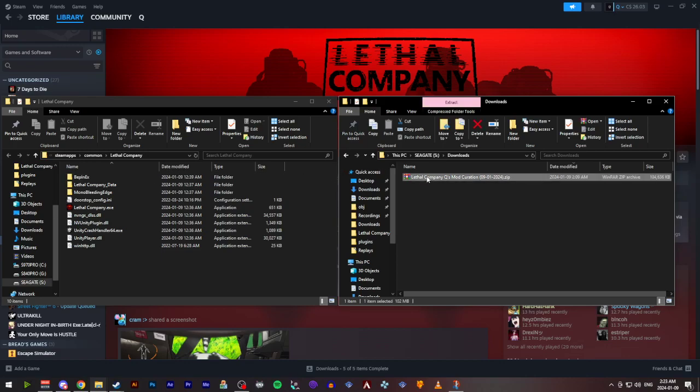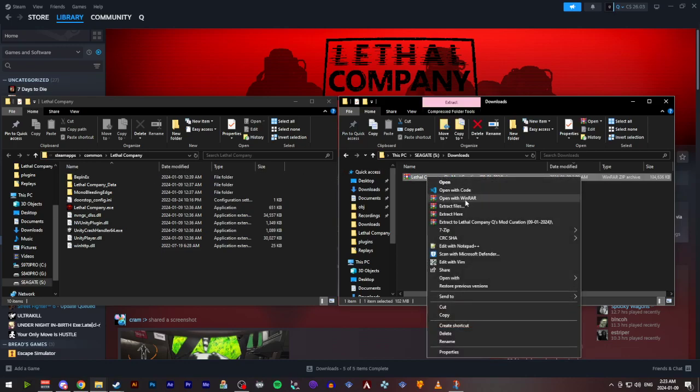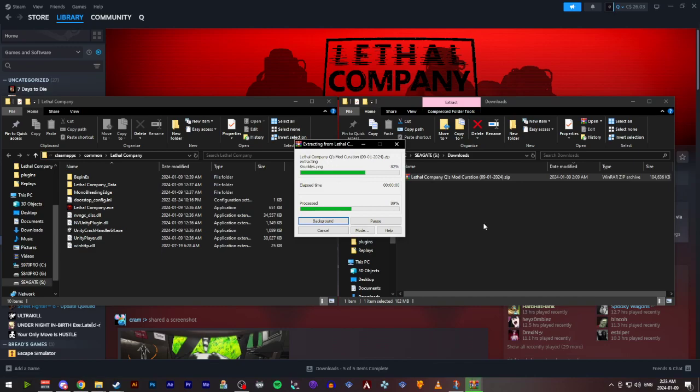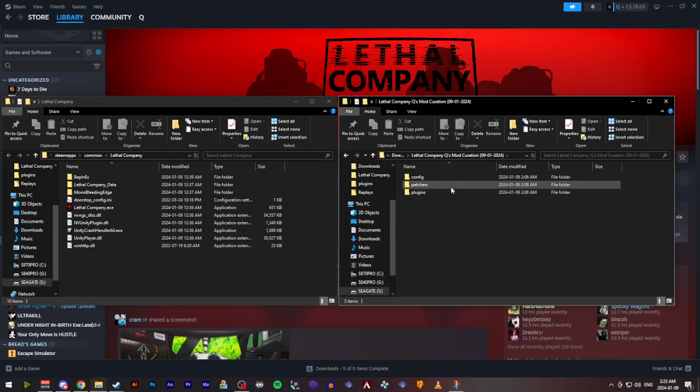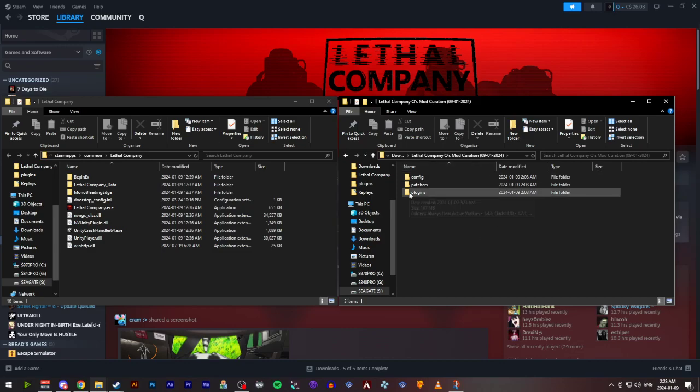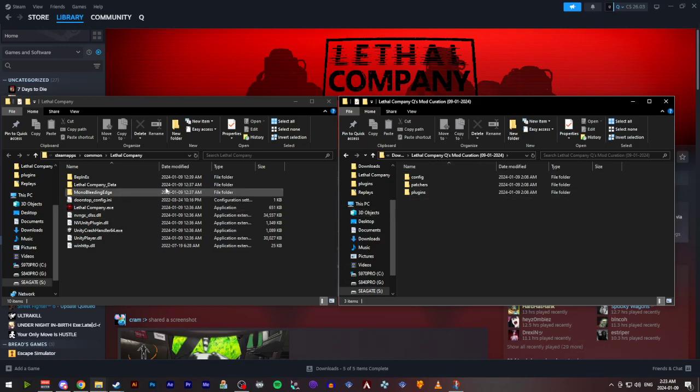So from there what we can do is we can extract these to their own little folder here. You can go ahead and click on it. And inside the mod curation download folder you'll see three folders. Config, patchers, and plugins. You're going to need all three of these.